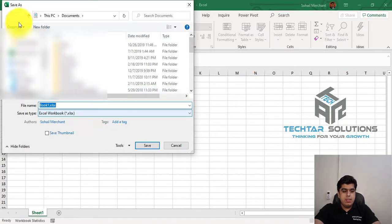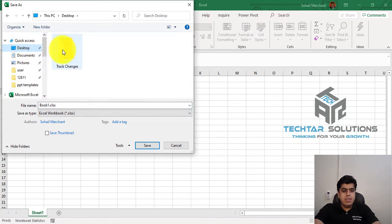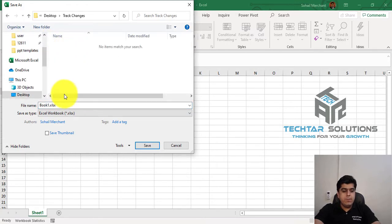Save this file. I am saving on my desktop, under the folder Track Changes, by the name Track Changes.